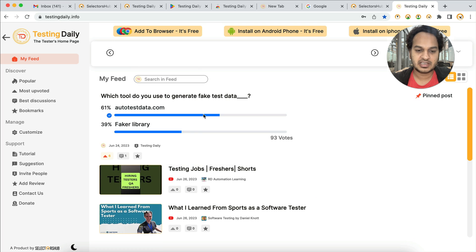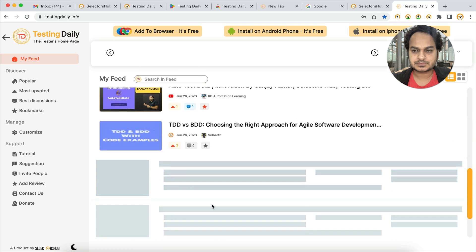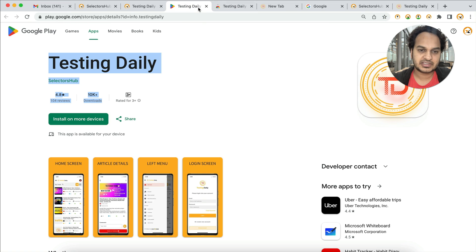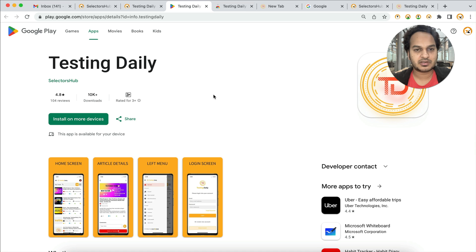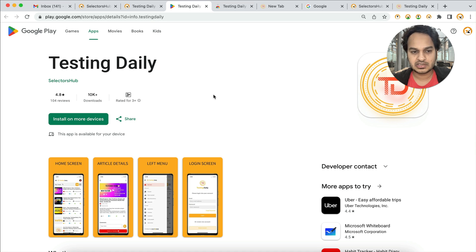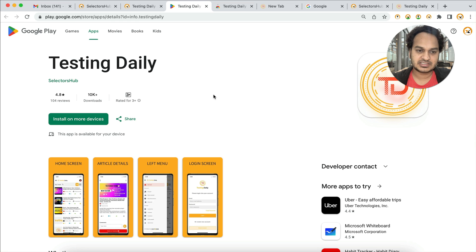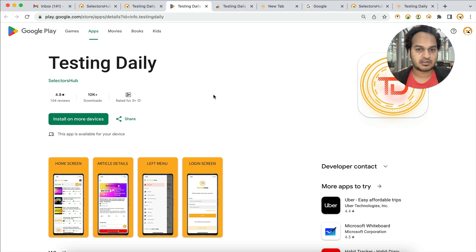If you want to read the feed from the website, you can open testingdaily.info and bookmark that page for whenever you want. Please keep sharing about this app and let everyone in the testing space know — not everyone is aware of it yet. We are working really hard to make it better and adding more and more resources, so please support and help others understand why they need this tool.